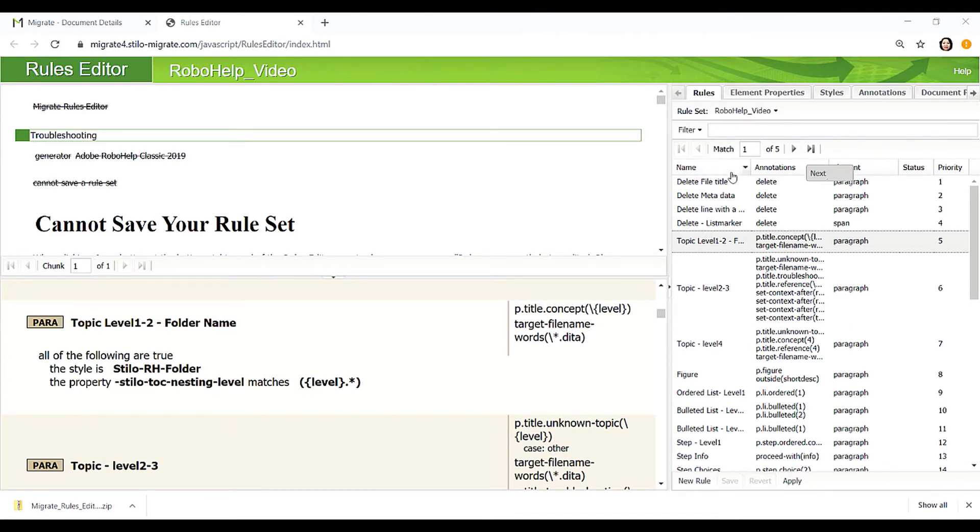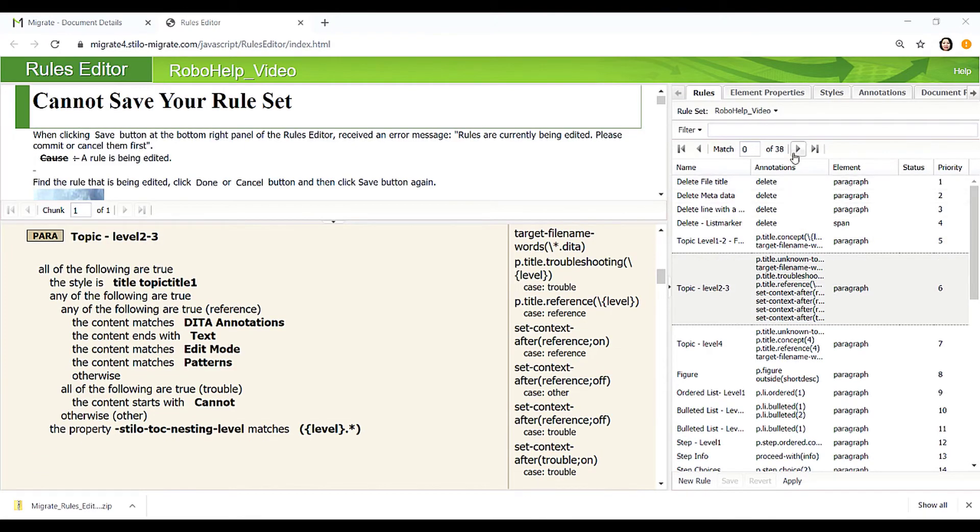There are 5 folders in this project. We can create topics that are nested in the map according to the level they were nested in the RoboHelp TOC. There are 38 Level 2 and 3 topics in this document.